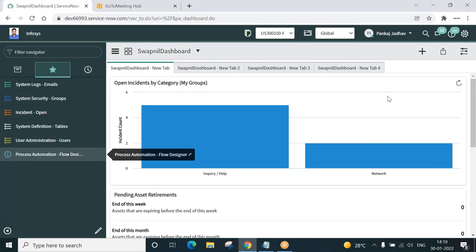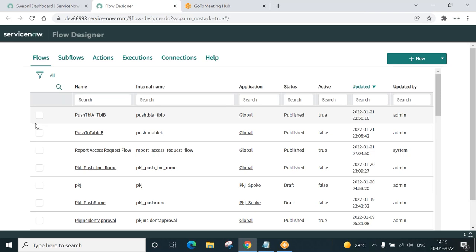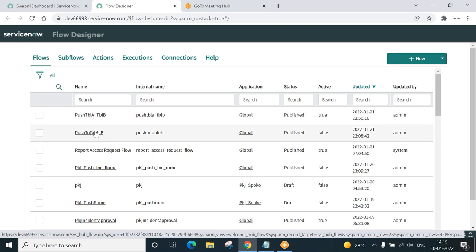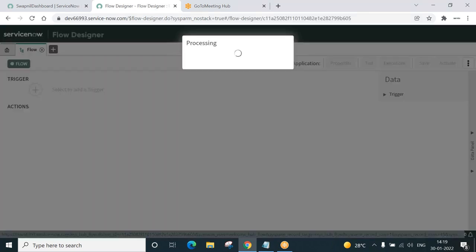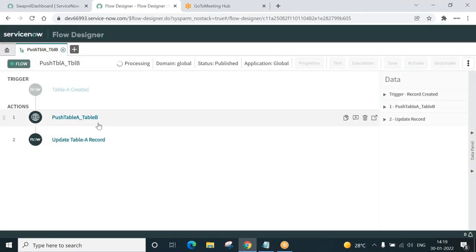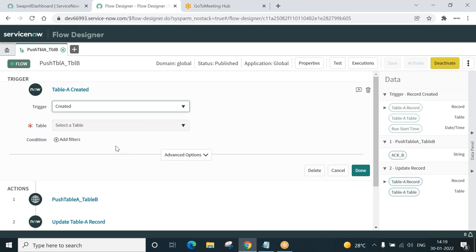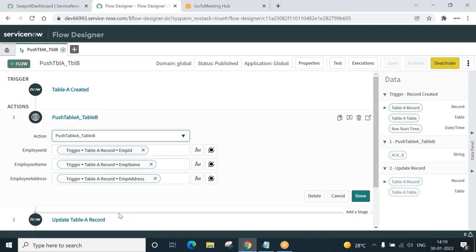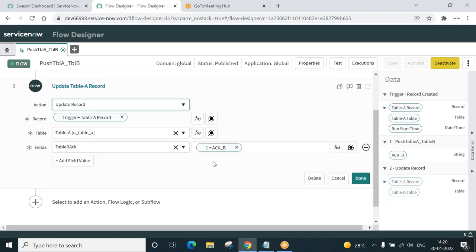Coming to the instance — this is Flow Designer, a favorite I have stored. A quick revision of what is already in the system: we created this flow 'Push TBL A to TBL B'. This is the flow we referred to, which is already disabled. We refer to this and created our own flow, which contains: a record gets created in Table A, immediately push it to Table B, and then an acknowledgement comes from Table B and updates a field in Table A.